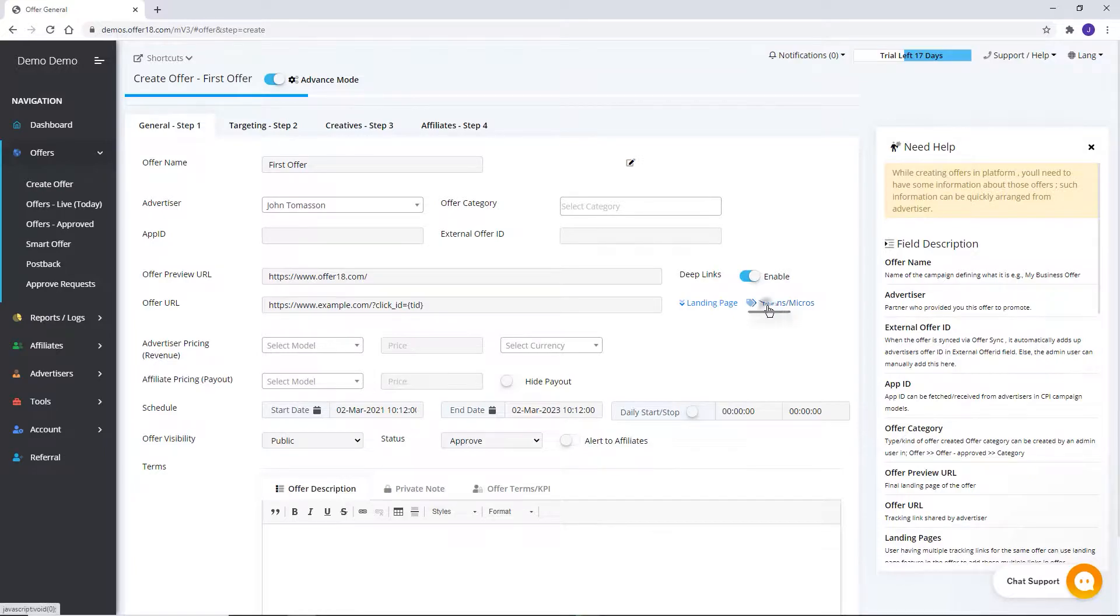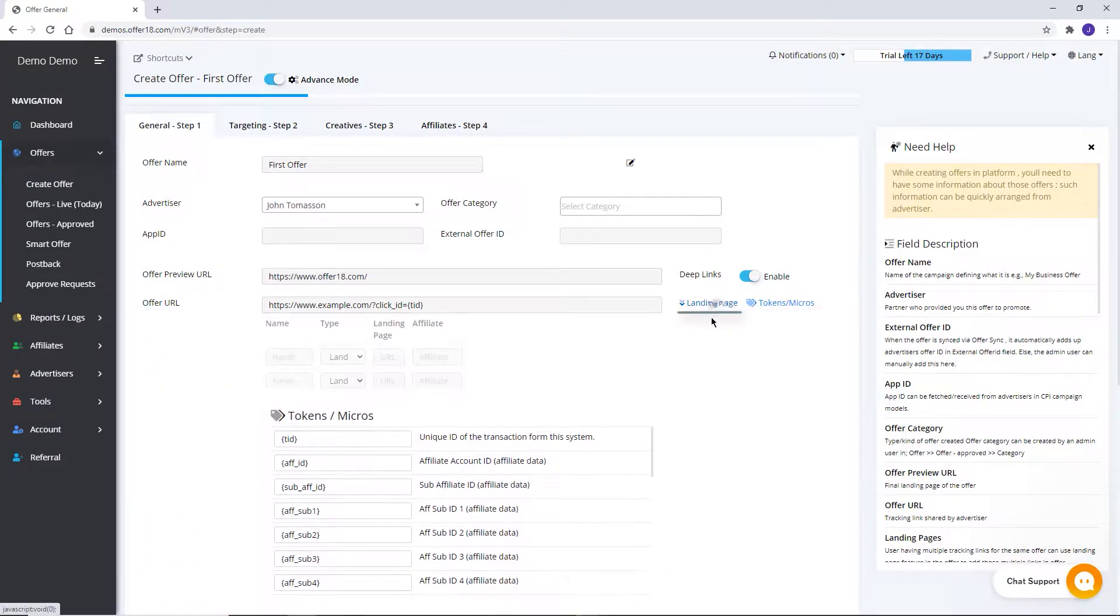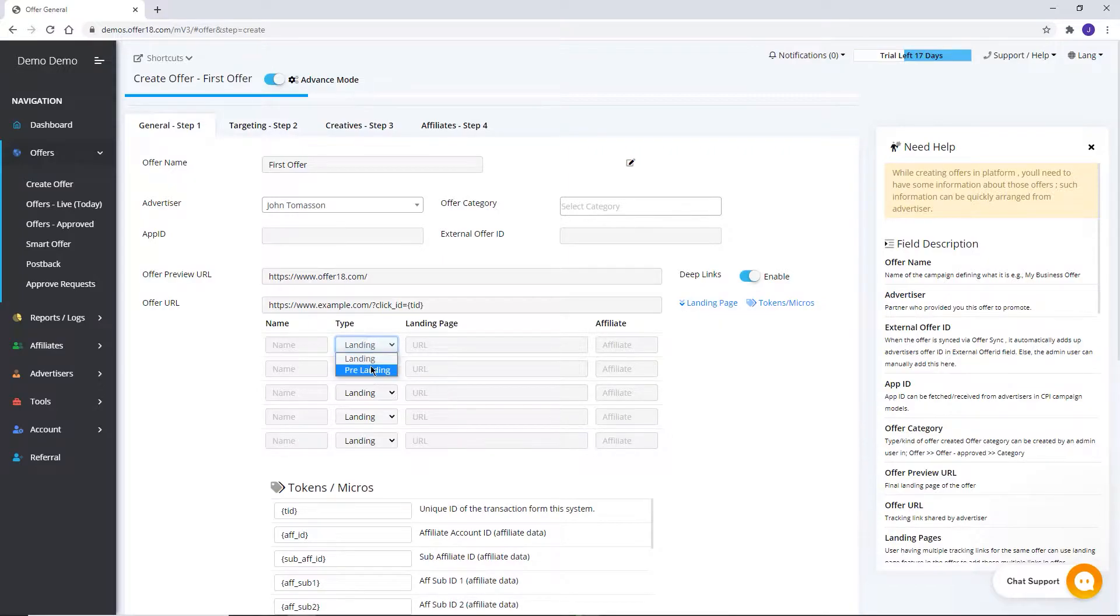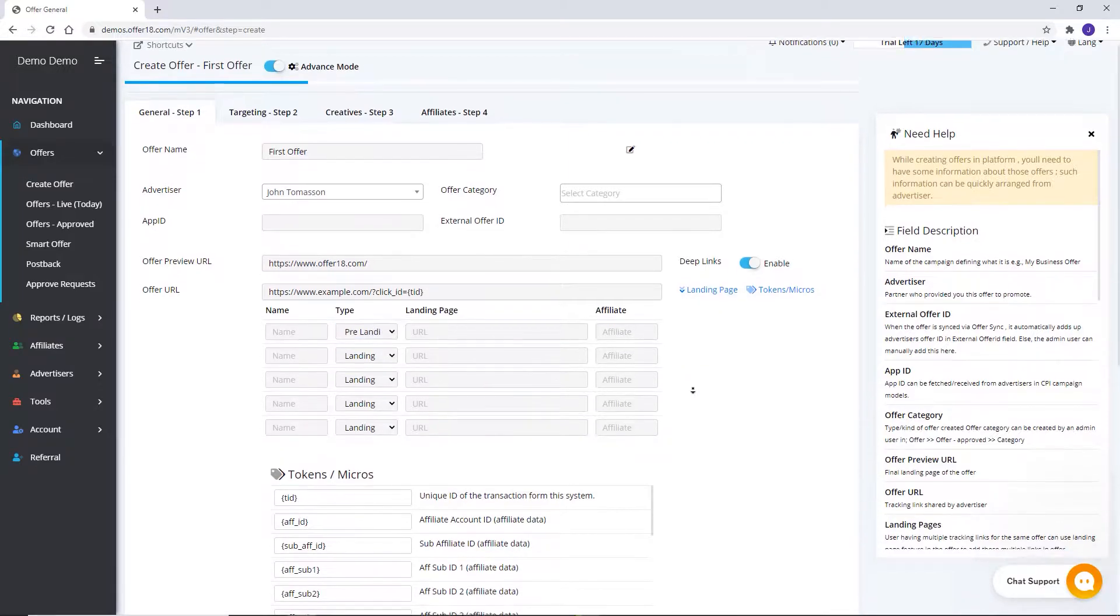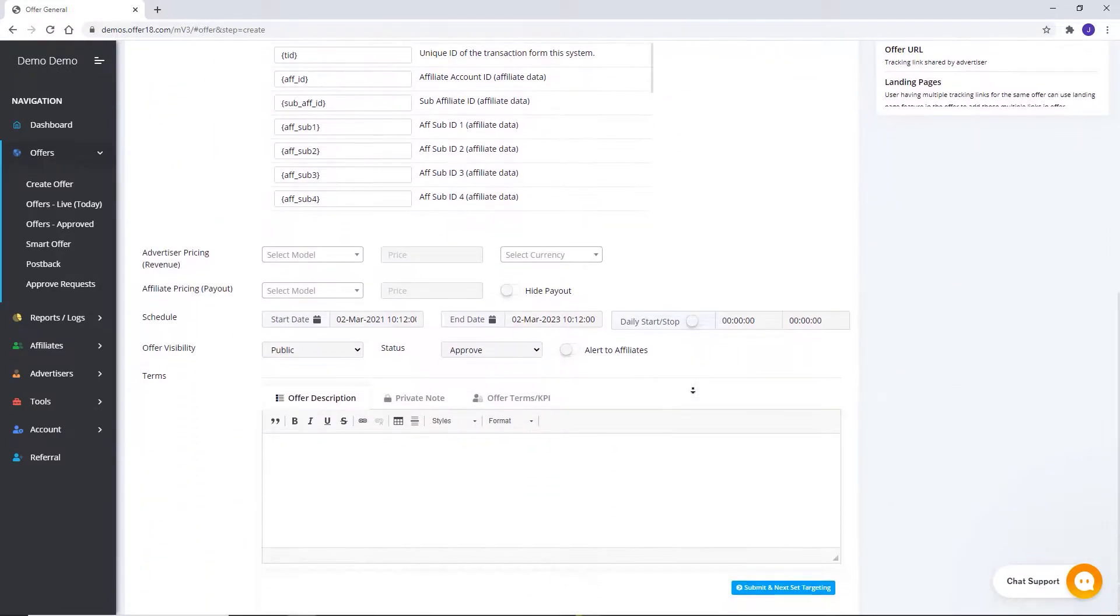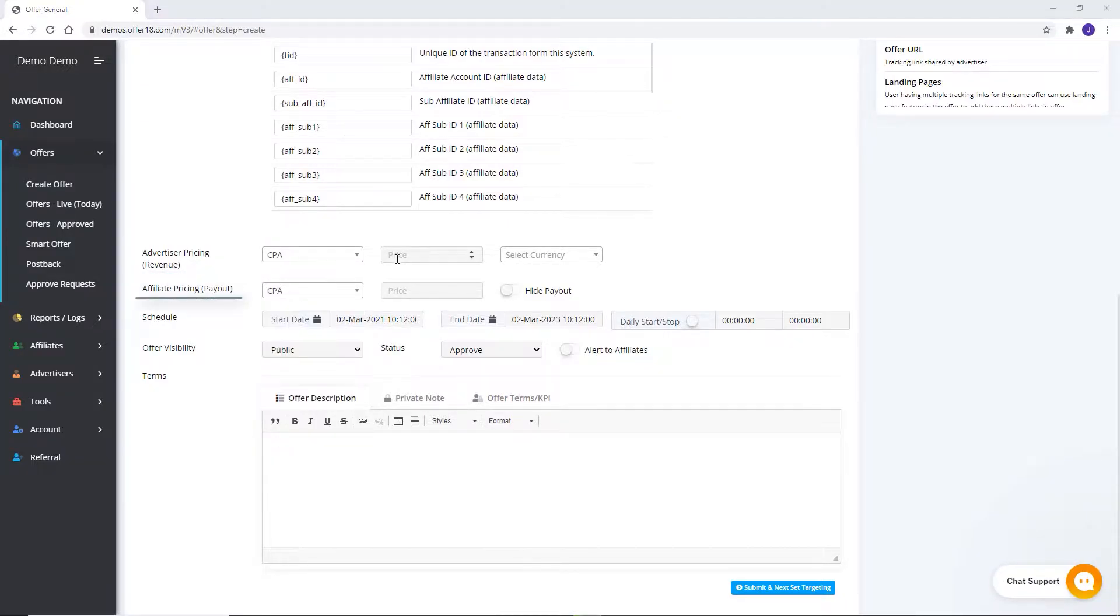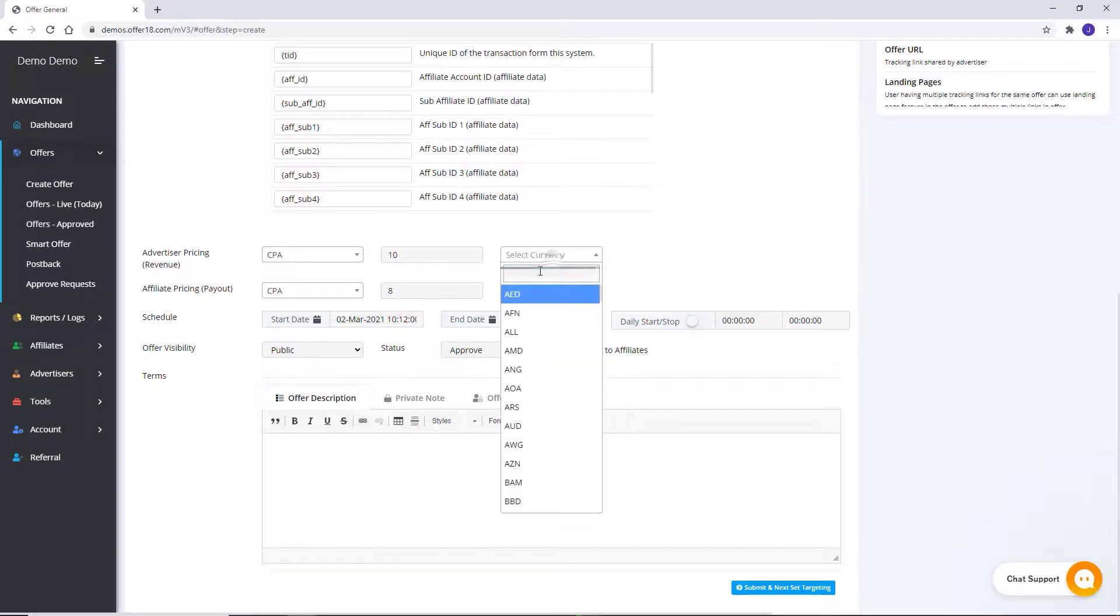Here you can check the token macro list and here you can add multiple landing pages, as well pre-landing. Set required advertiser model and affiliate model, advertiser revenue, affiliate payout, currency.